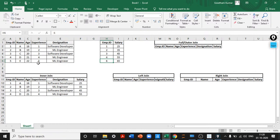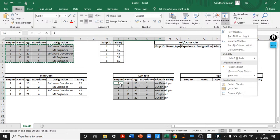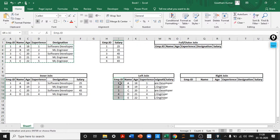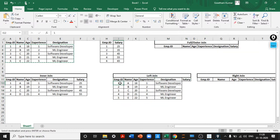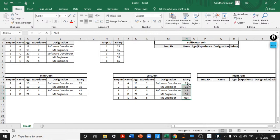In left join, the machine retrieves all information from the left table — the entire left table is returned. However, if the machine does not have a value for an employee in the right table, it will retrieve a null. Employee IDs 1–4 have salary information, but employee ID 5 does not — so the machine returns null for that entry. This is what a left join does.